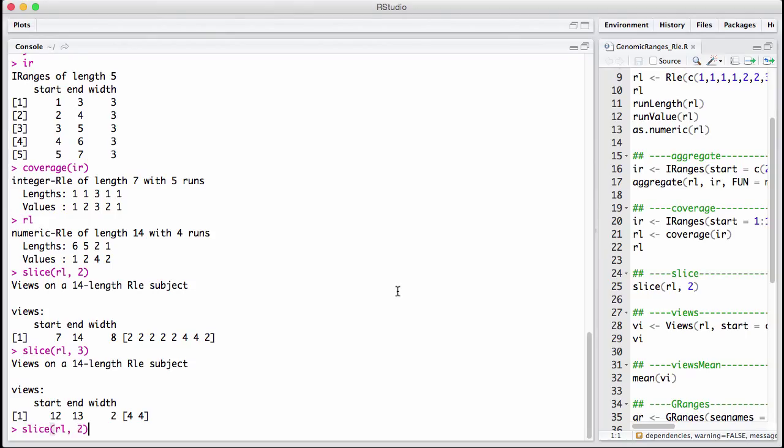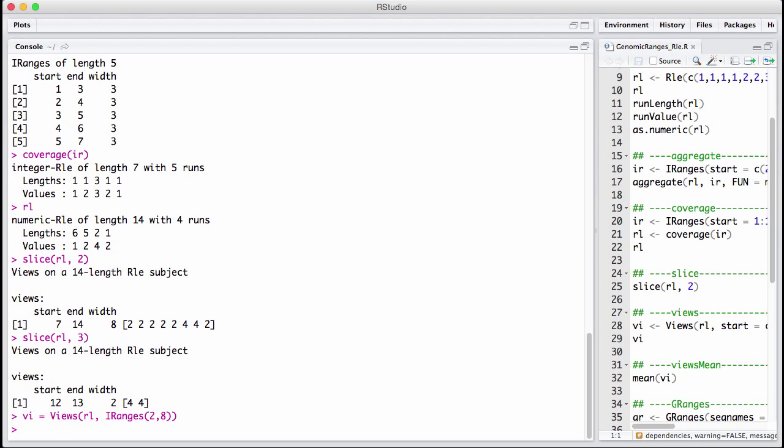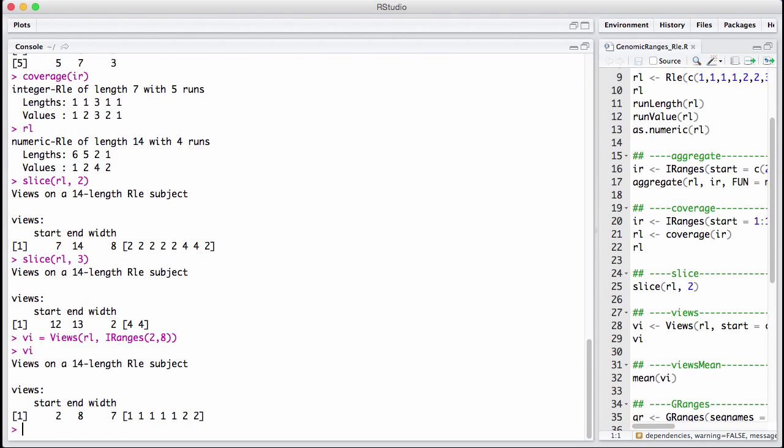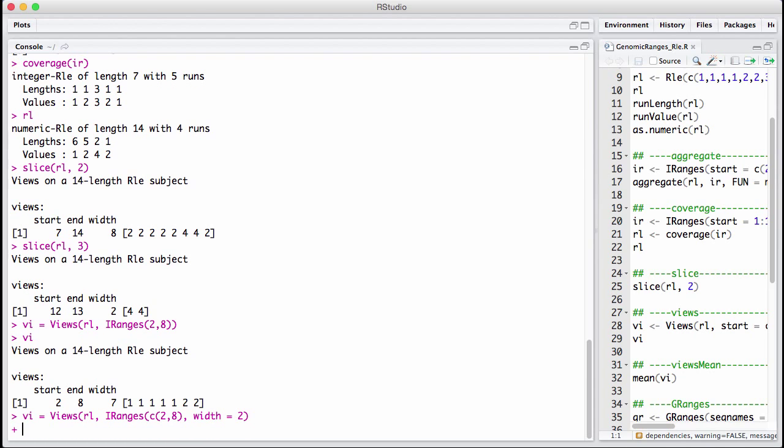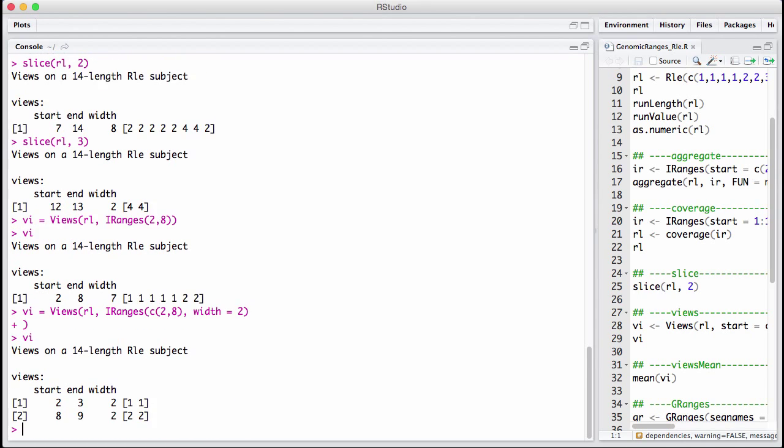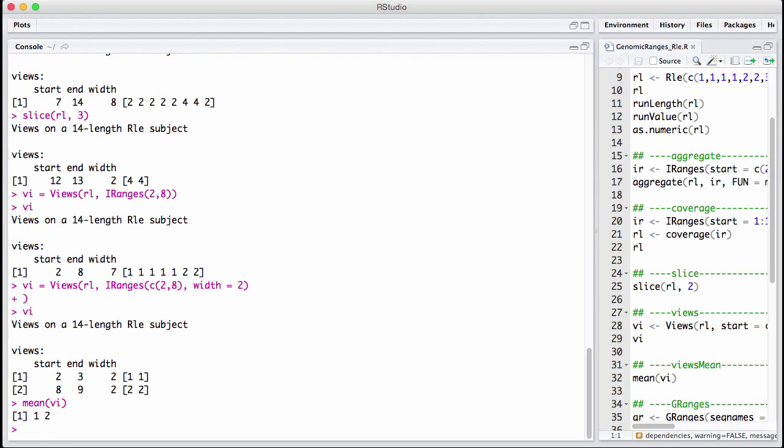We can instantiate our own views, of course. And once we have a view, or we have a set of views, let's make a set of views. We can compute functions on these views here. So for example, let's say we just want to take the mean of the view. And this is basically the same as what we did with the aggregate example above.